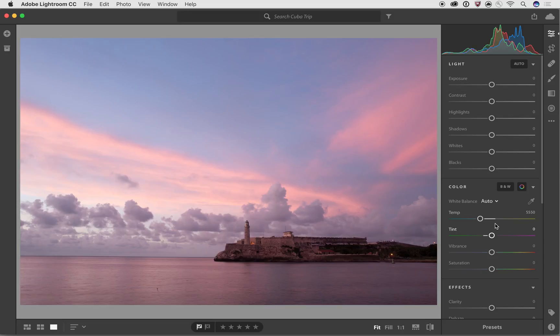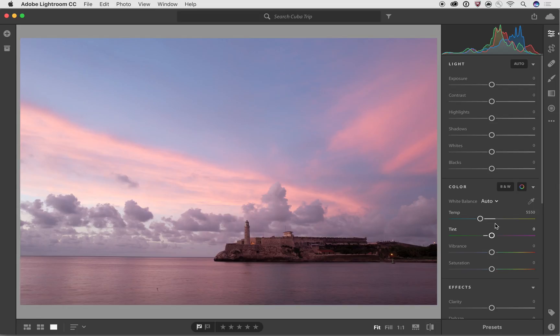But oftentimes with sunrise or sunset, it's really hard to find the exact right color. And you might want to go based off of what might not be exactly correct technically, but maybe what you felt when you saw that. So sometimes what I'll do is in cases where I've got these clouds in here and I know all the clouds should have been a certain color, I might use this eyedropper tool over here.